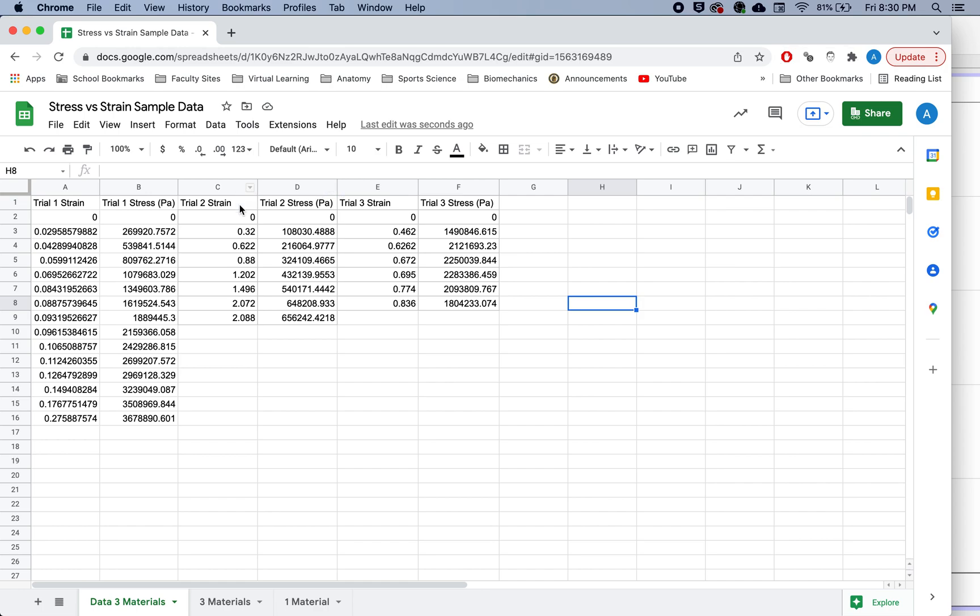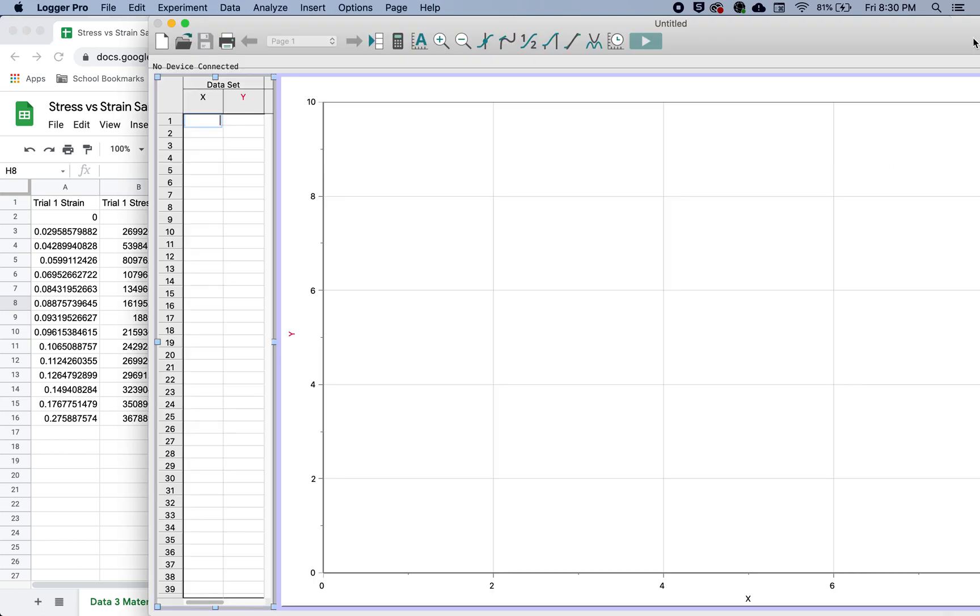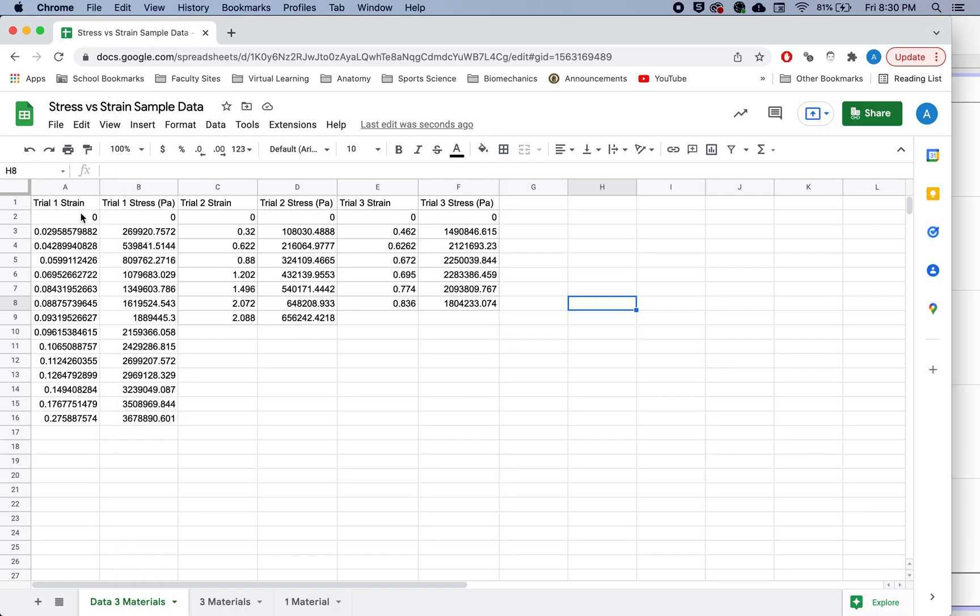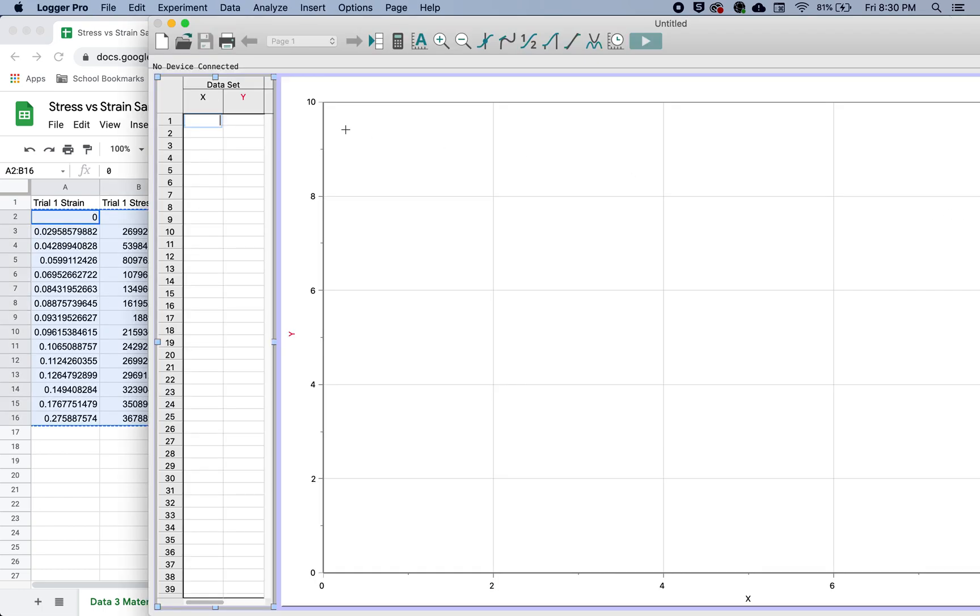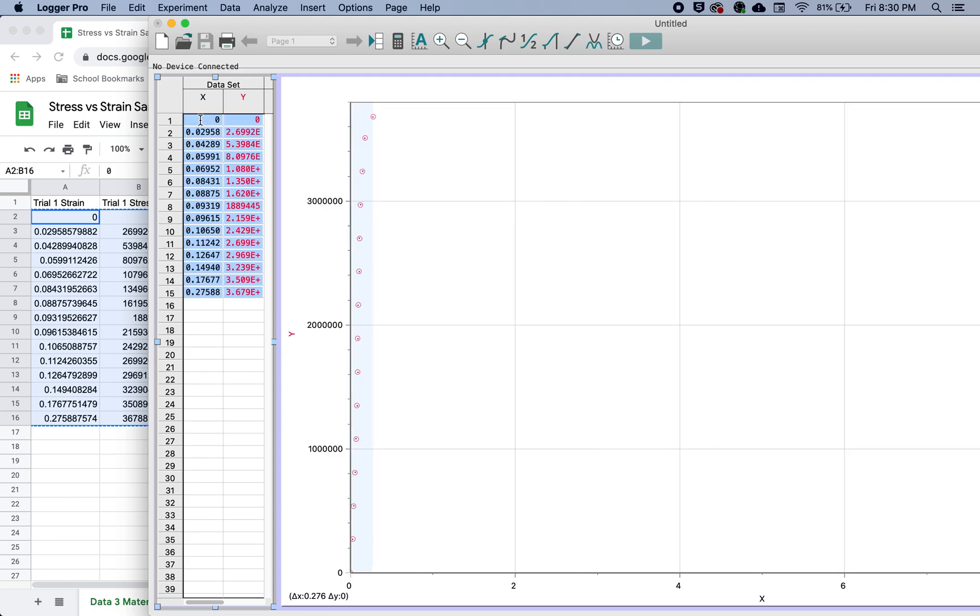So I will go ahead and just have my data here doesn't matter how this data is for right now. Well, you do need to have your stress and your strain next to each other, or you can just copy one column at a time. So we'll go into our Logger Pro, we can go here and just highlight our data. So here's our data for trial one. And I just go ahead and copy and paste it.